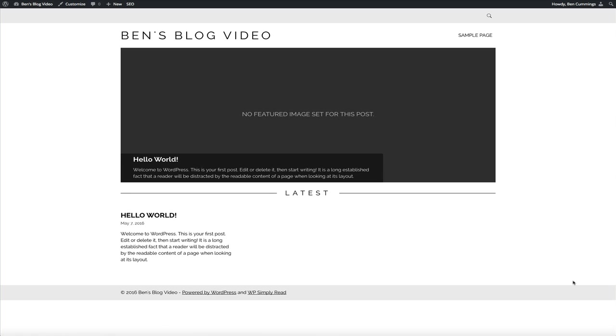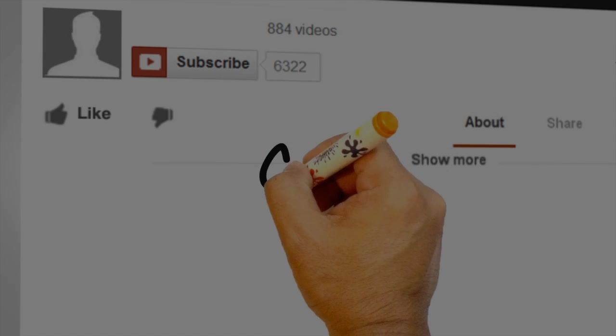Now obviously we have some work to do, but I'm going to walk you through how to design and customize this theme in the next video.